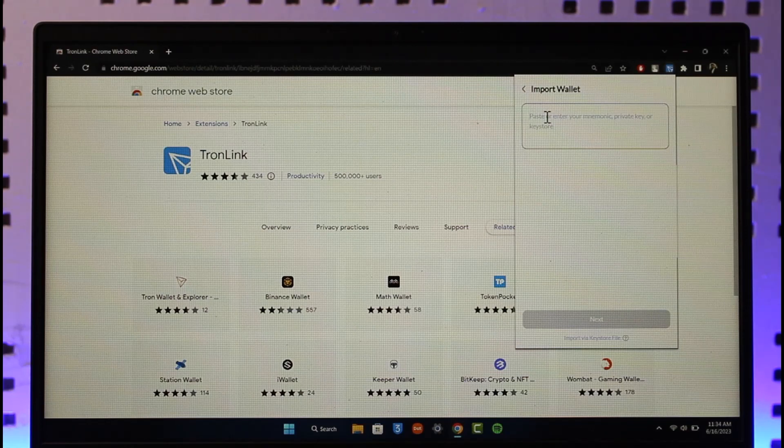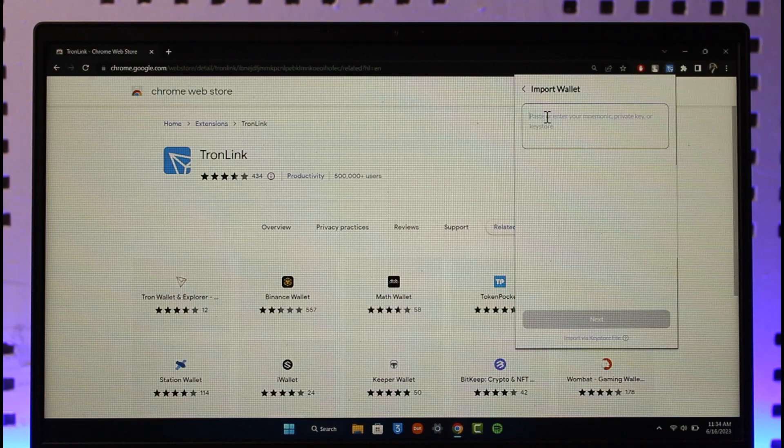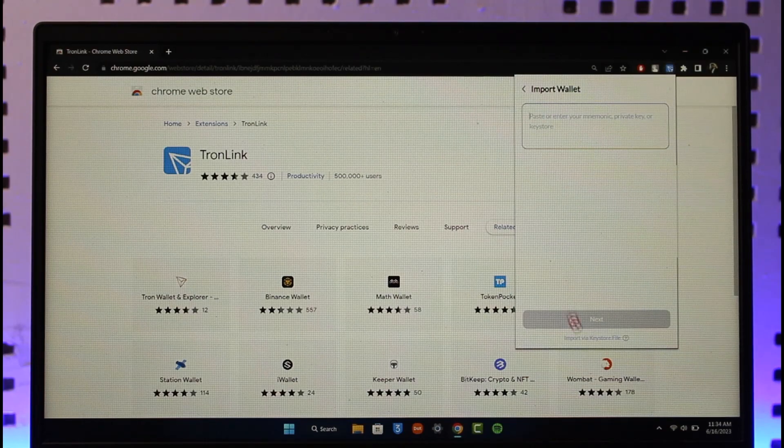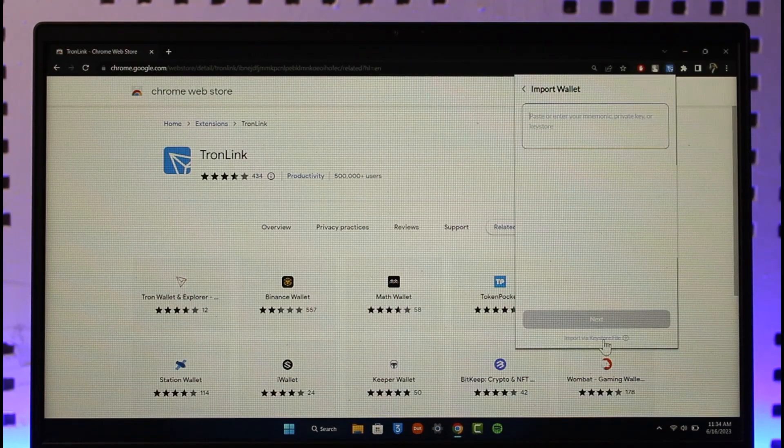And just in case you lost it, there is no way you can actually recover the 12-word recovery phrase from anywhere else. One thing you can do is if you have it in a keystore file, you can import via a keystore file as well.